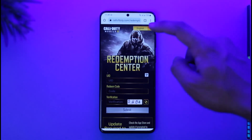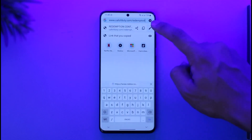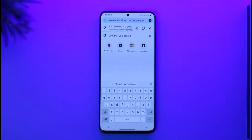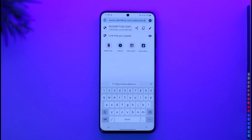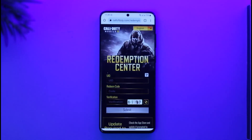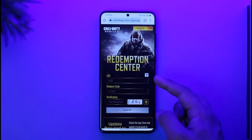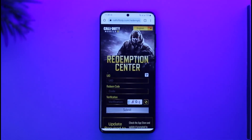When you open your browser, you have to go to callofduty.com/redemption, which is the official website from Call of Duty themselves. The URL is callofduty.com/redemption. I will also drop a direct link down in the description box below. When you go to that link, you're going to land on the Redemption Center page for Call of Duty Mobile.